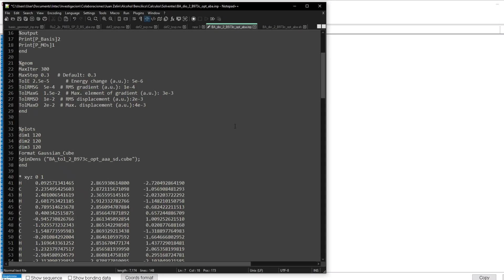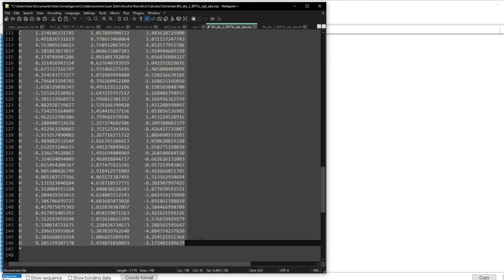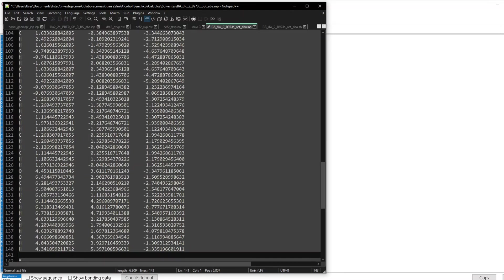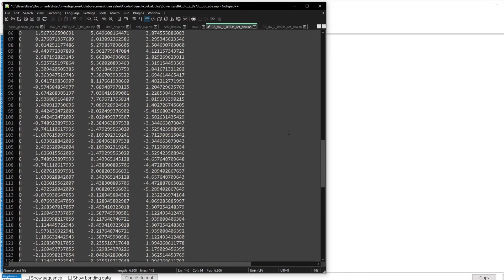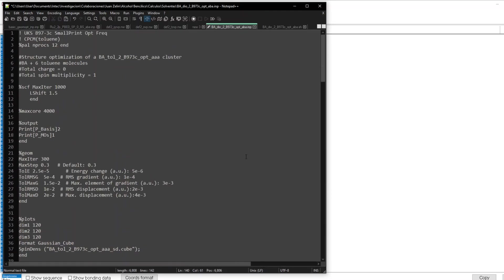So here this is another previous file that I have. What I'm going to do is erase all the coordinates. I am going to paste the coordinates here. And I will change some names and annotations. I save this.